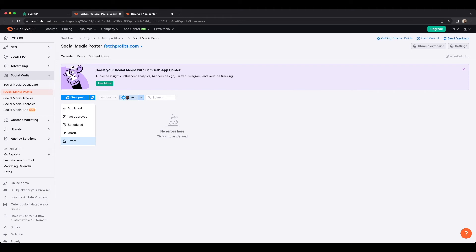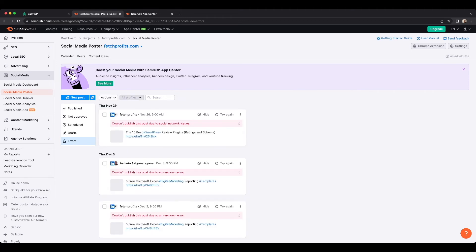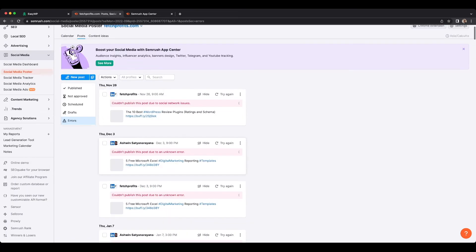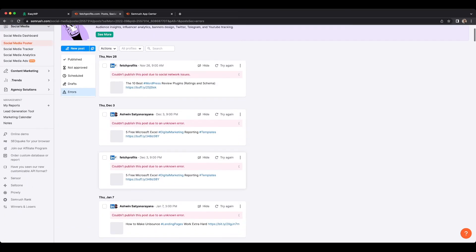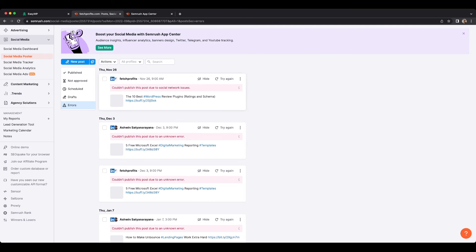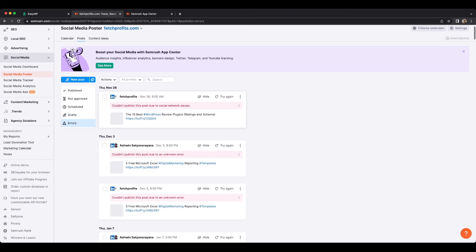If you don't want to look at one particular social media network and prefer to see all profiles instead, this is how it shows up. You could see that I've had issues posting on Facebook, for example. I can try again, or I can investigate what the issue is, or maybe reconnect my social media account that has this particular problem and work on that as well.